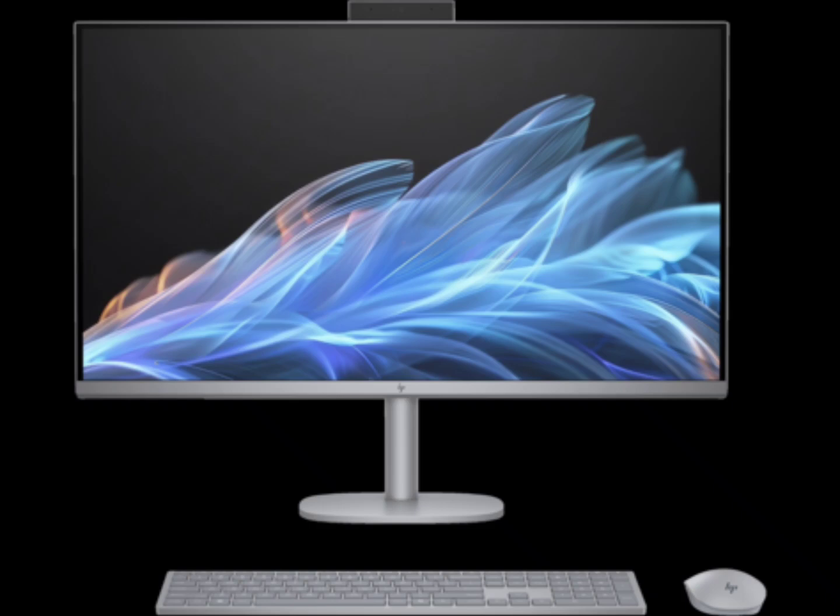Not to be confused with the Snapdragon X Elite powered Omnibook X, the Omnibook Ultra is a different laptop that features AMD Ryzen AI 300 series processor. This CPU is paired with a Radeon GPU, up to 32GB of RAM, and up to 2TB of storage.